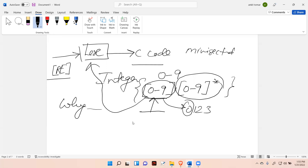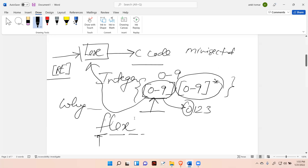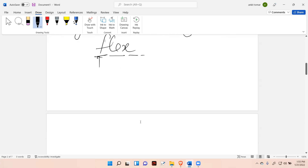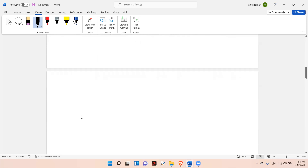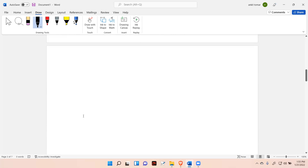That's why Lex is basically a tool that generates C code in very minimal time. That's why we also call it FLEX — Fast Lexical Analyzer. Now the next question is: how do we use Lex?